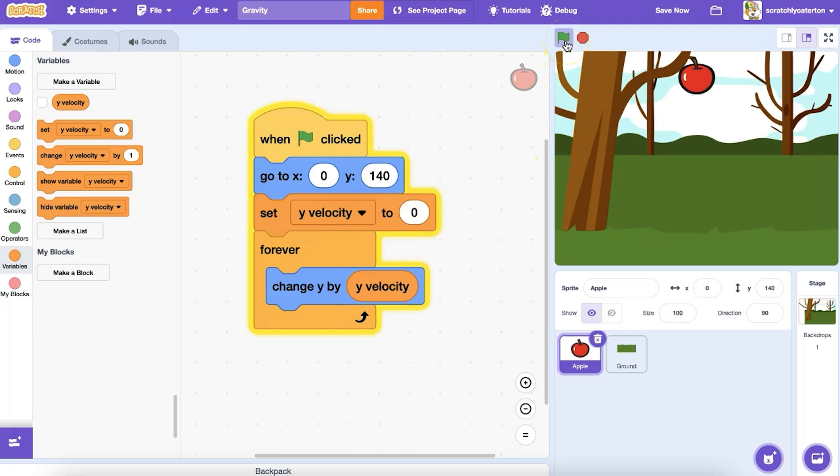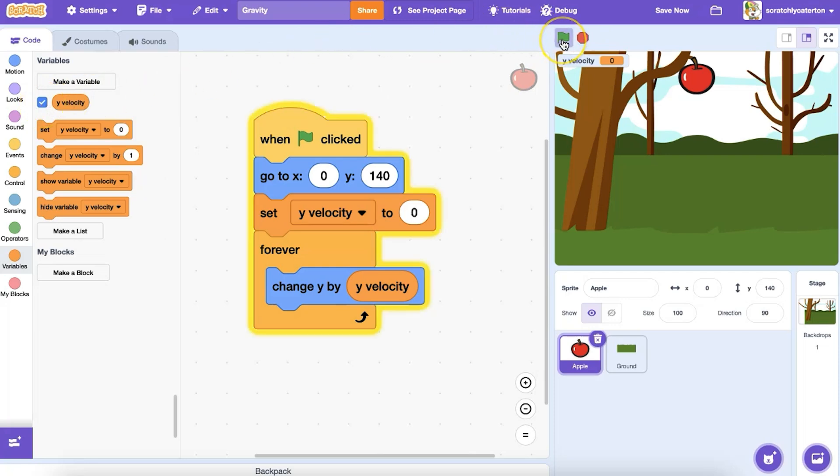Why isn't anything happening? Do you have a guess? Let's look at the stage monitor for my y-velocity variable as I run the program. Notice that the y-velocity remains at zero. That is because I haven't told the program to increase the velocity over time.